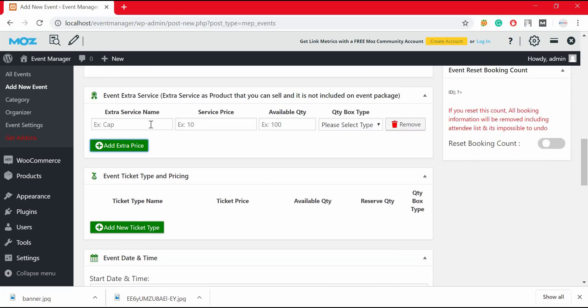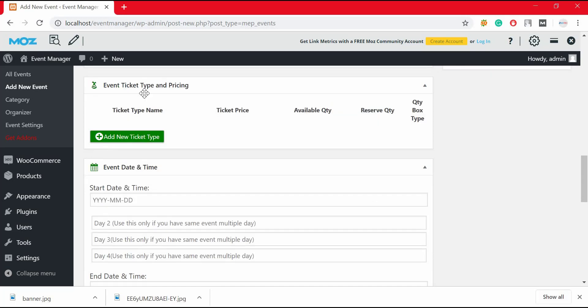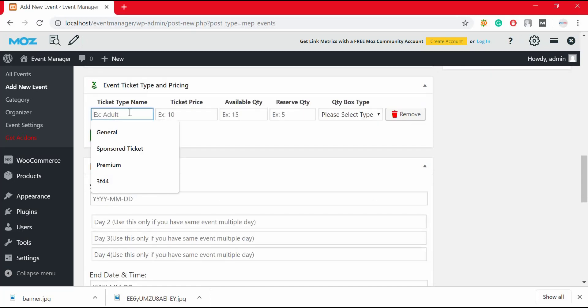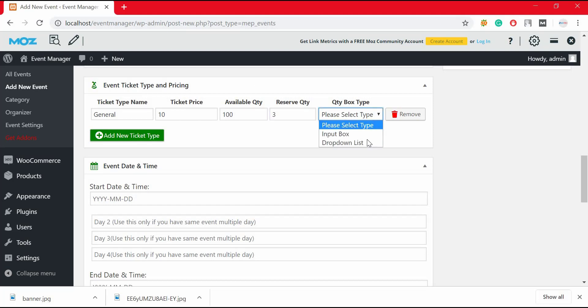To add extra service to the events, click on add extra price and fill up with detail information. To add event ticket type and pricing, click on add new ticket types. From here you can add ticket types, ticket prices, available ticket quantity, and you can also reserve tickets if you want.